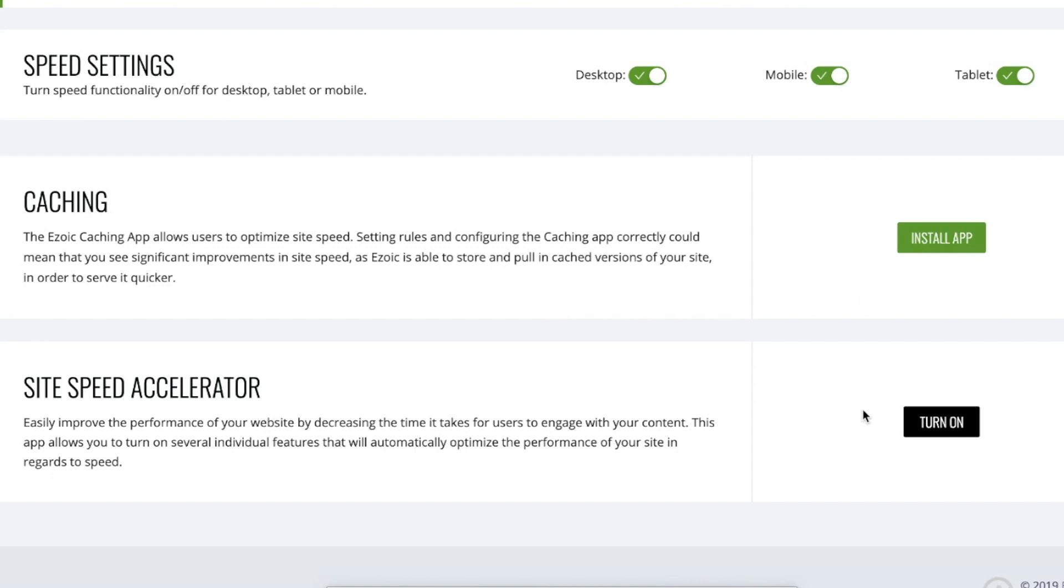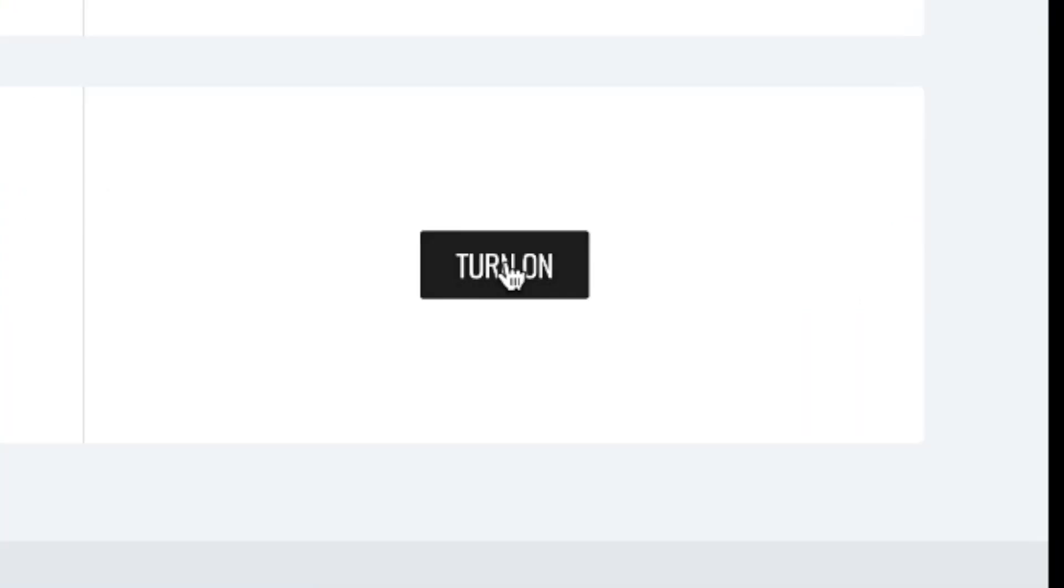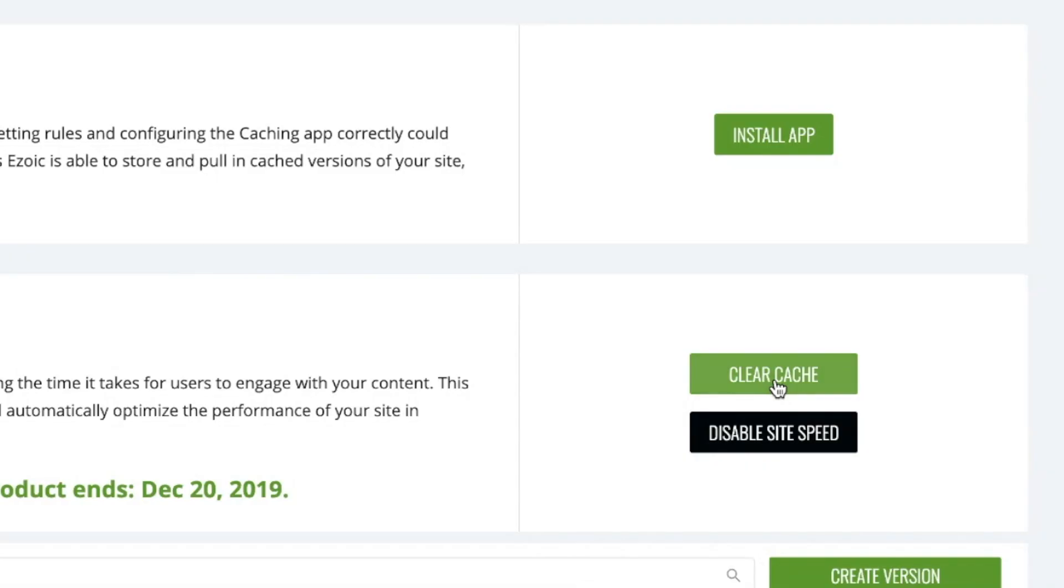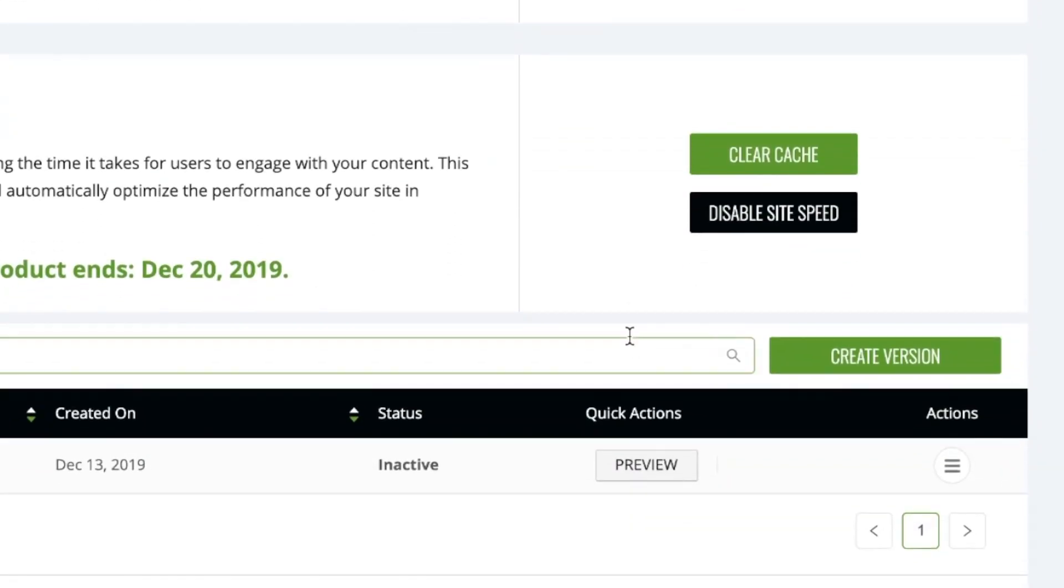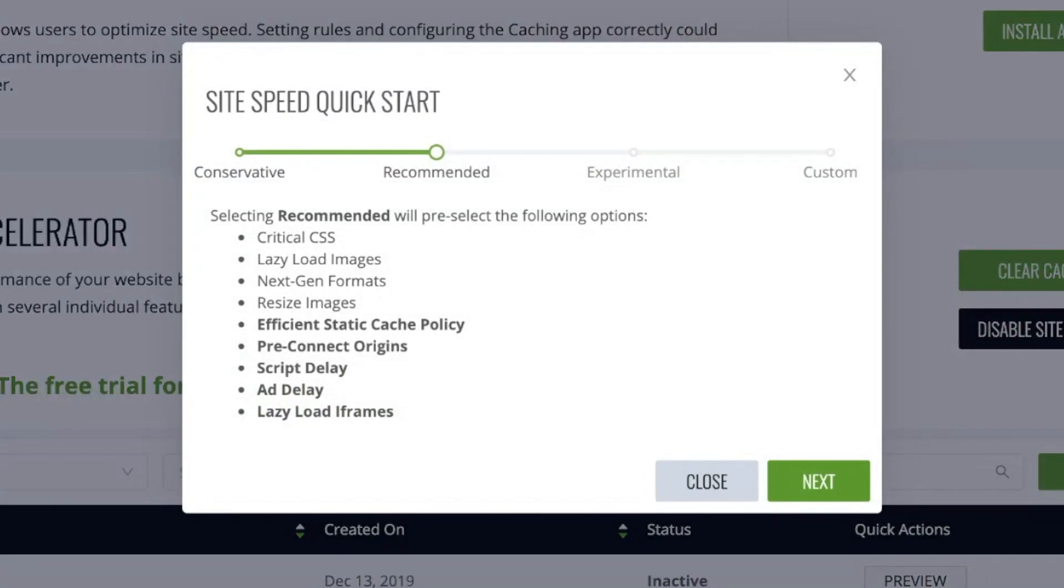And last, turn on the site speed accelerator. Once you've turned it on, you'll be prompted to create a version. The site speed quick start guide will give you multiple options. This includes conservative, recommended, experimental, and custom.